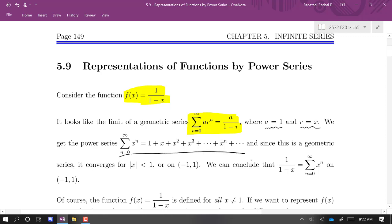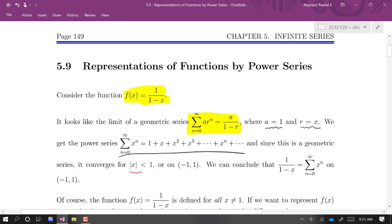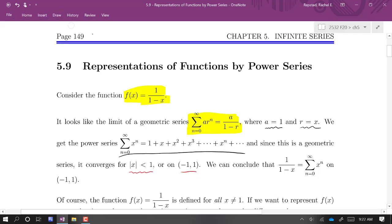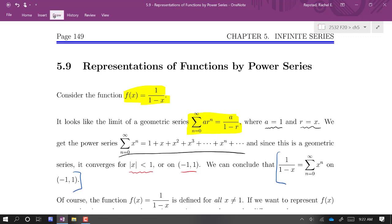Since it's a geometric series, we don't have to perform a ratio test. We know we get convergence when the absolute value of r is less than 1. In this case, that means the absolute value of x is less than 1 — strictly less than 1 — which is the open interval from -1 to 1. So this function equals this series on that interval. We say the power series represents that function on that interval.